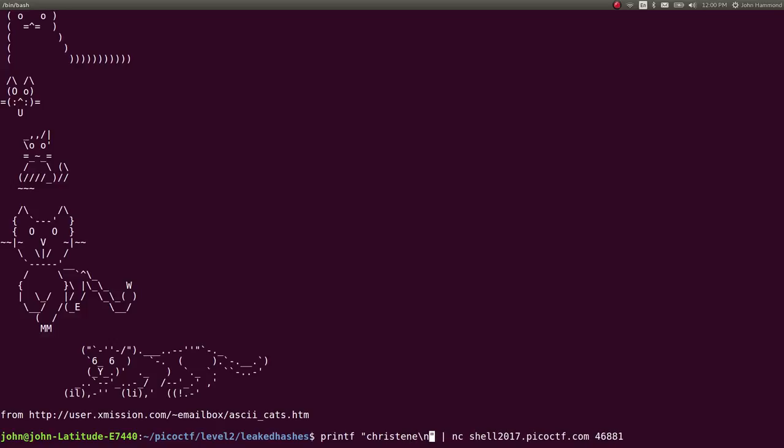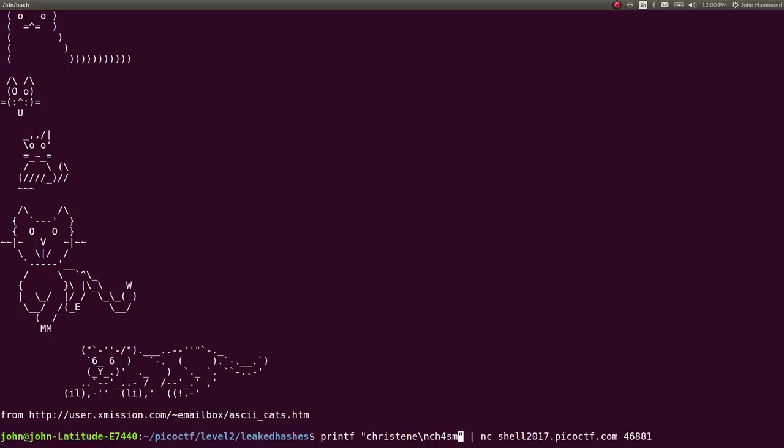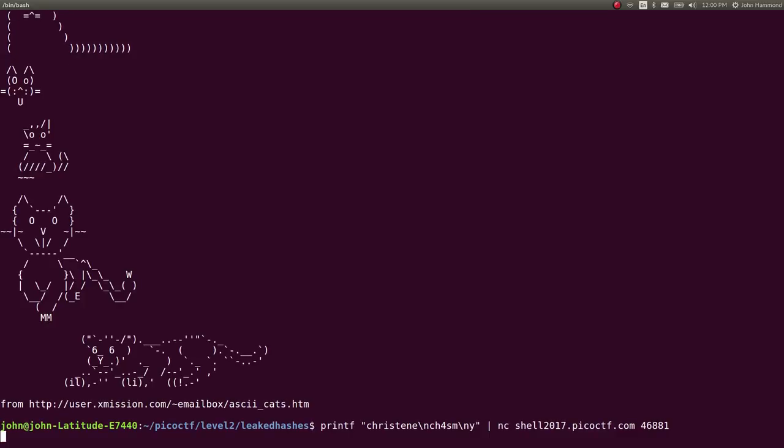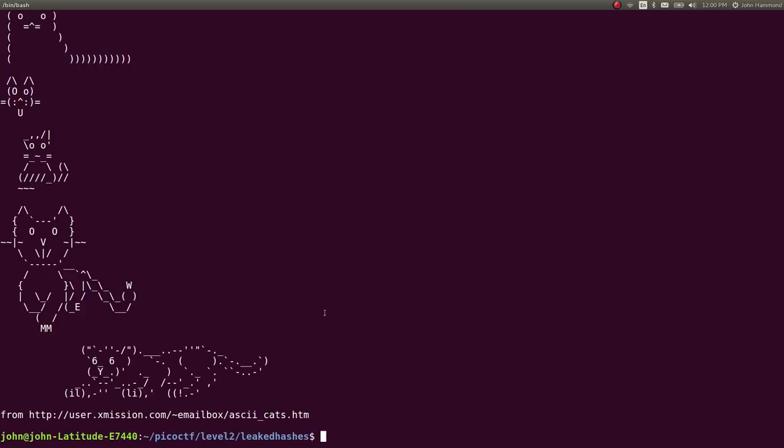Then it'll ask for our password. Notice I'm using the backslash n to denote a new line. And then I'll use another backslash n after it asks for my password to say yes, so I can check out the flag and cat ASCII art. So it automated that whole connection. Now I can grep -i for flag.